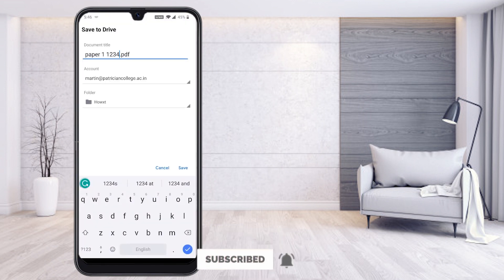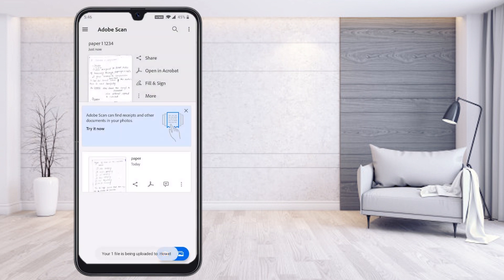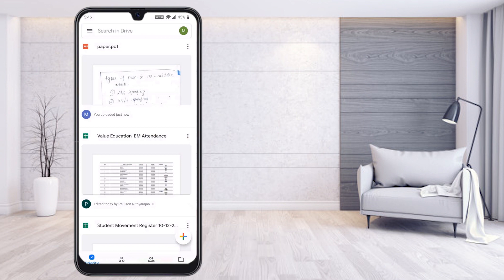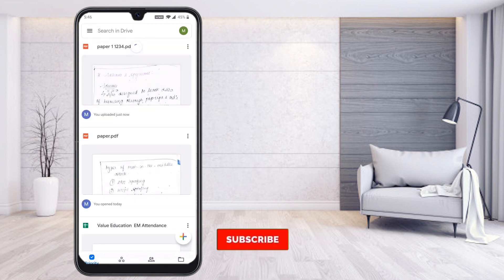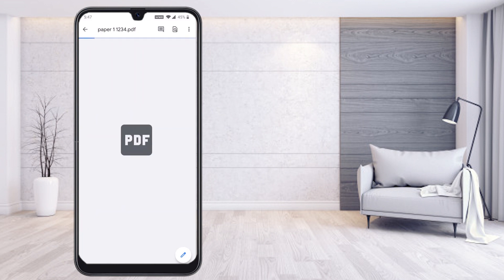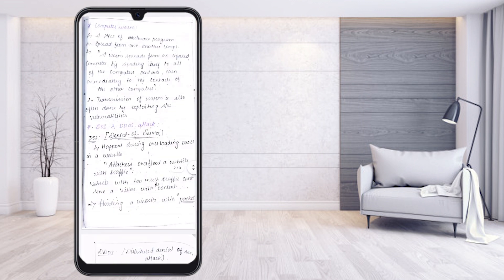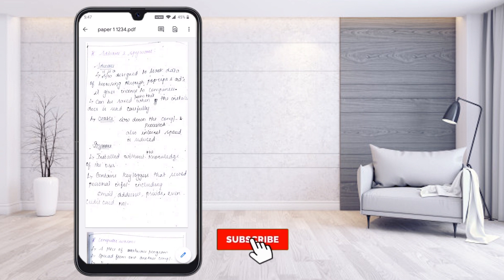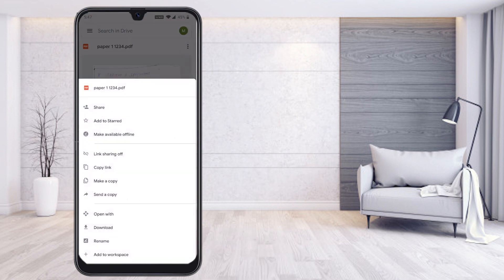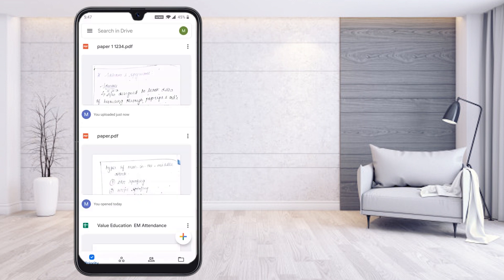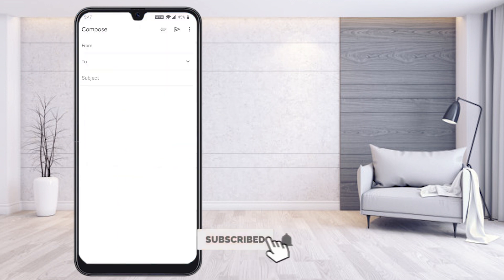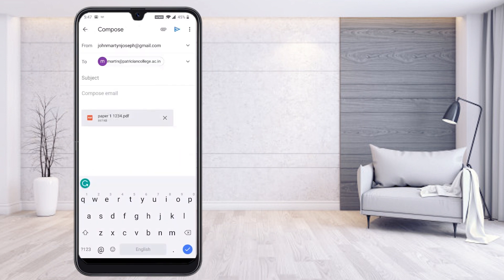I click 'Copy to Google Drive' to save the PDF there. I select my drive and account name and click save. I open Google Drive and my PDF file is there — named with my registration number 11234. I can open it as a PDF to verify everything is clear. The quality is excellent with no lighting or brightness issues. You can then share it with your teacher via email, WhatsApp, or by sending a copy.